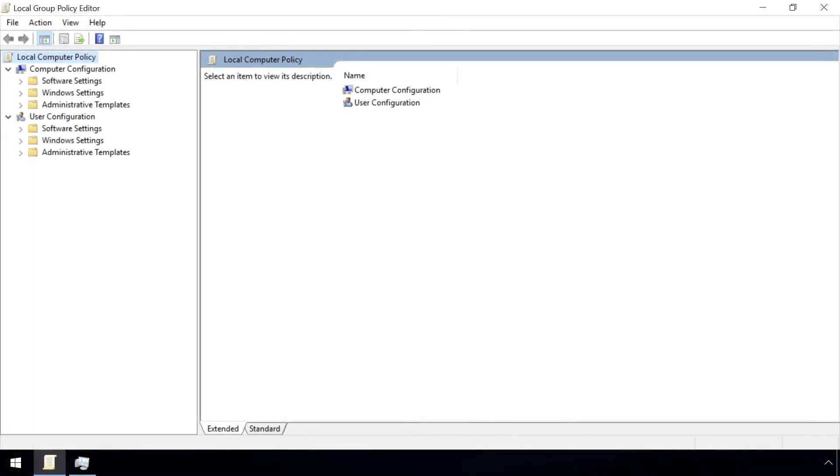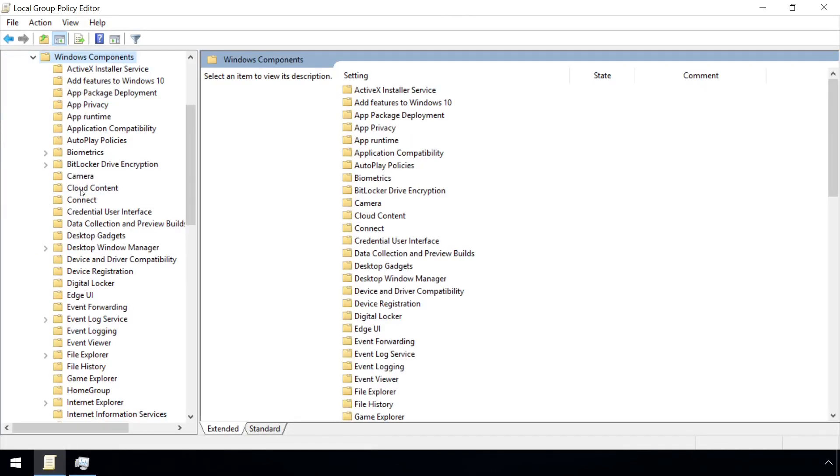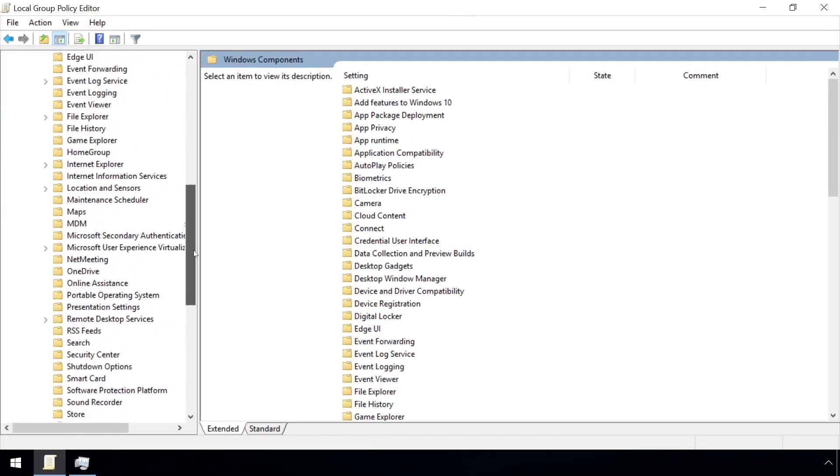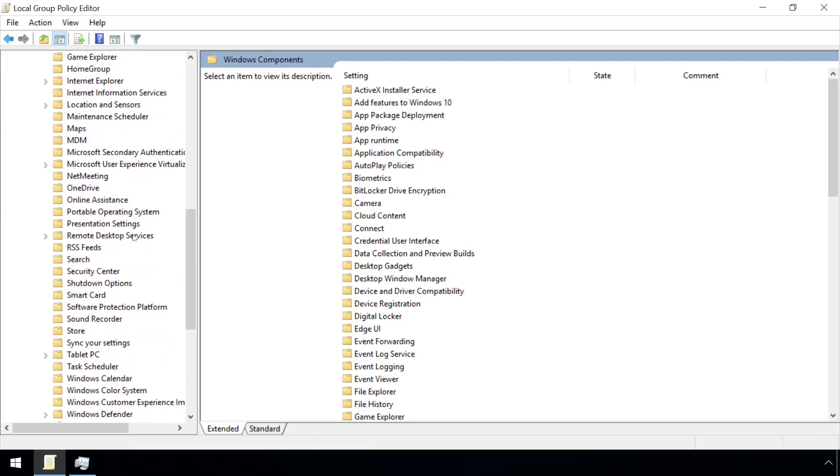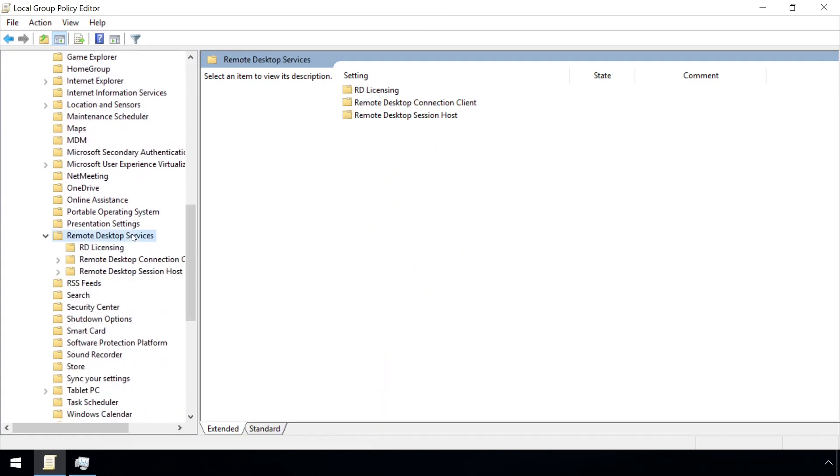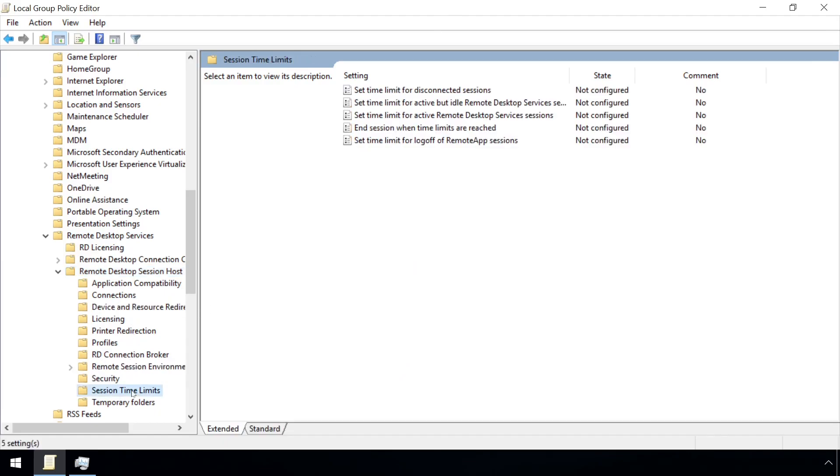In cases where it's absolutely necessary, group policy options help mitigate the risk, specifically those in Computer Configuration, Administrative Templates, Windows Components, Remote Desktop Services, Remote Desktop Session Host, and then under Session Time Limits.